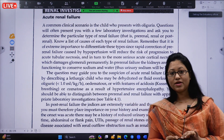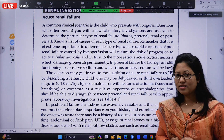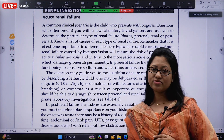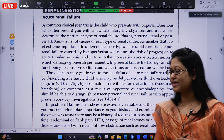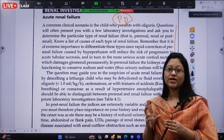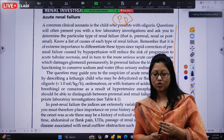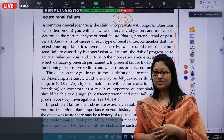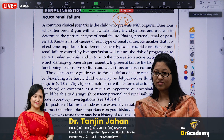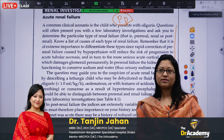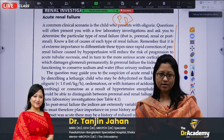This acute renal failure topic is very nicely written in the pediatric guideline. They have talked about the renal failure, some causes, some pre-renal causes, renal causes, and what is the specific management.